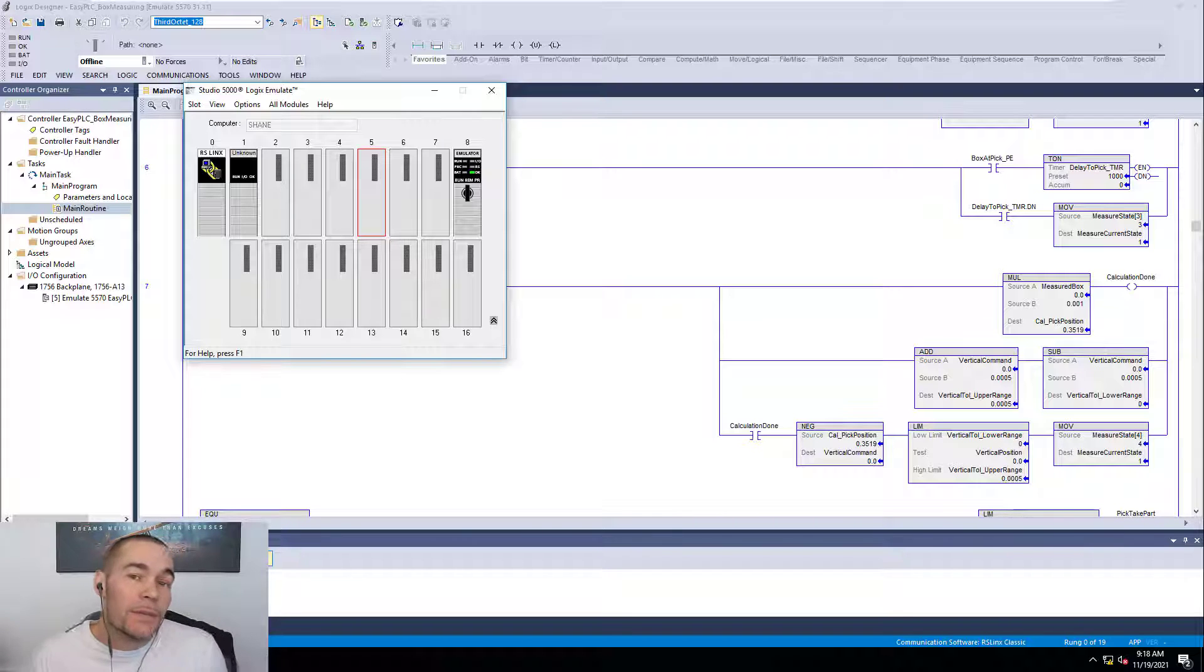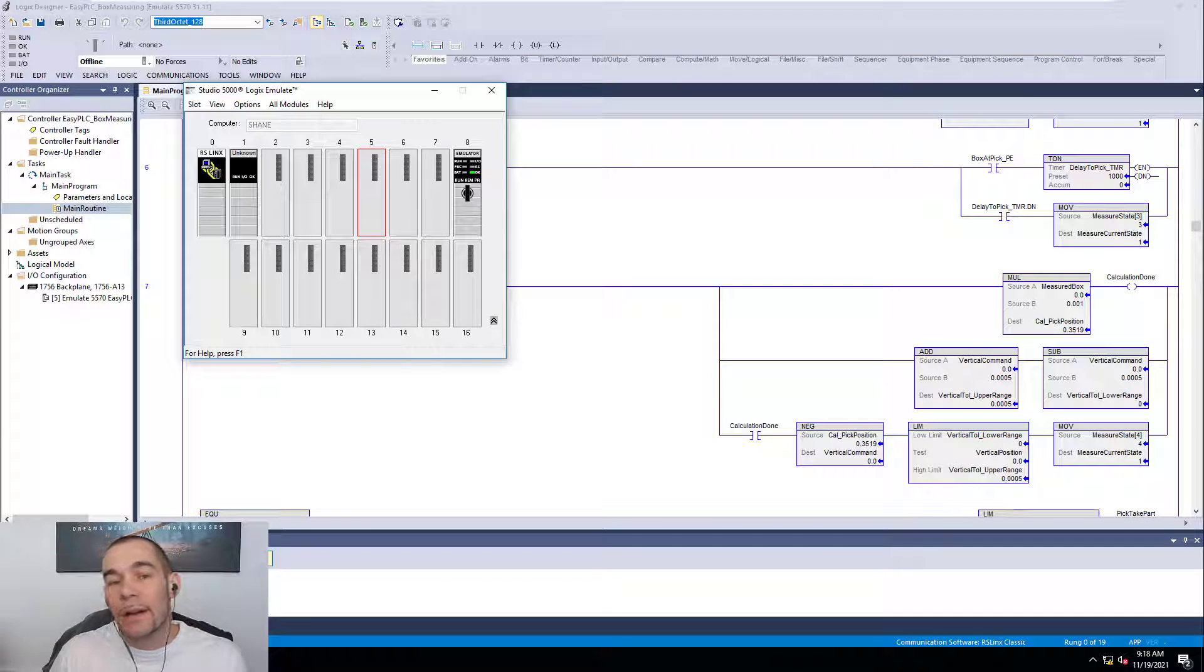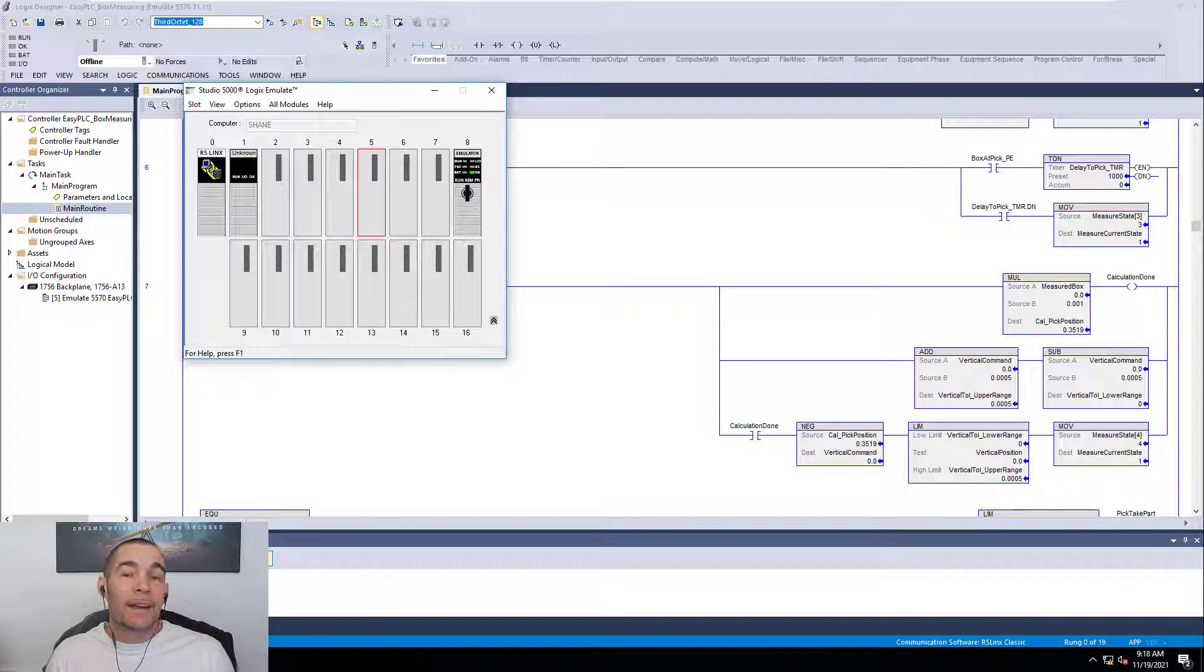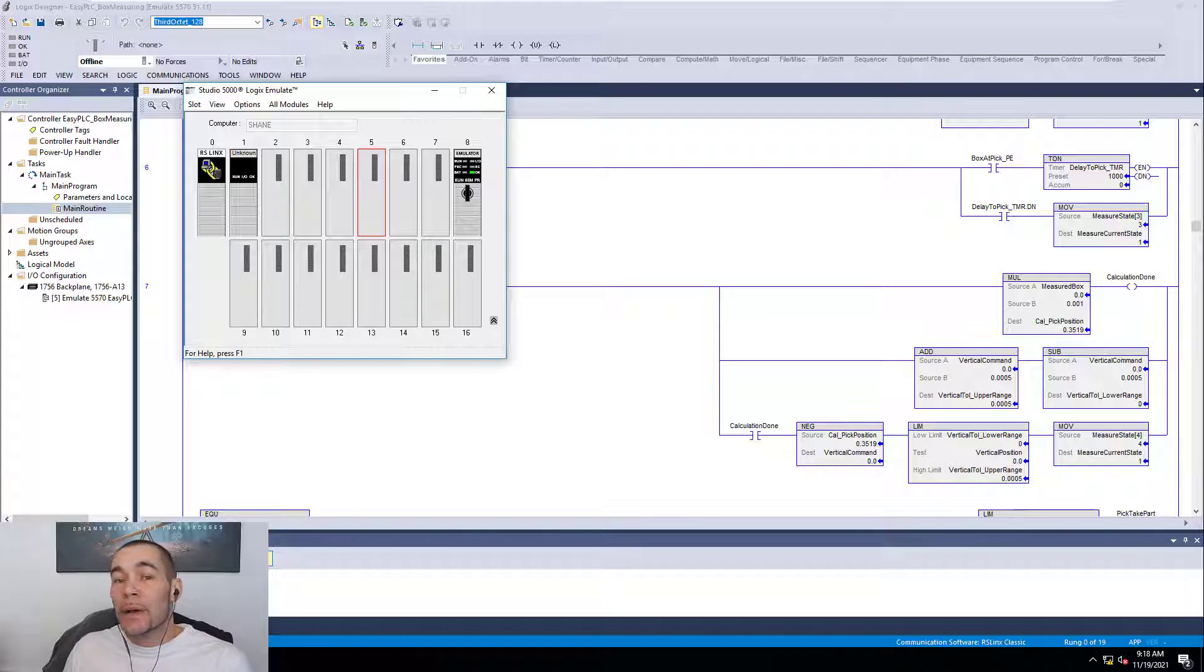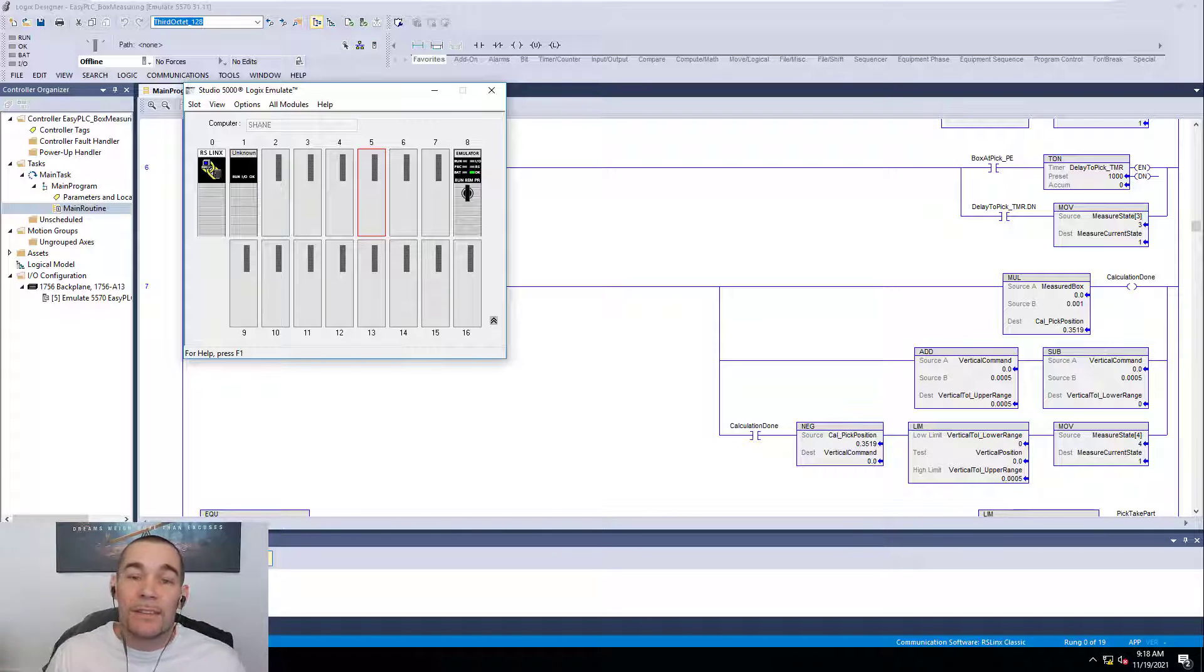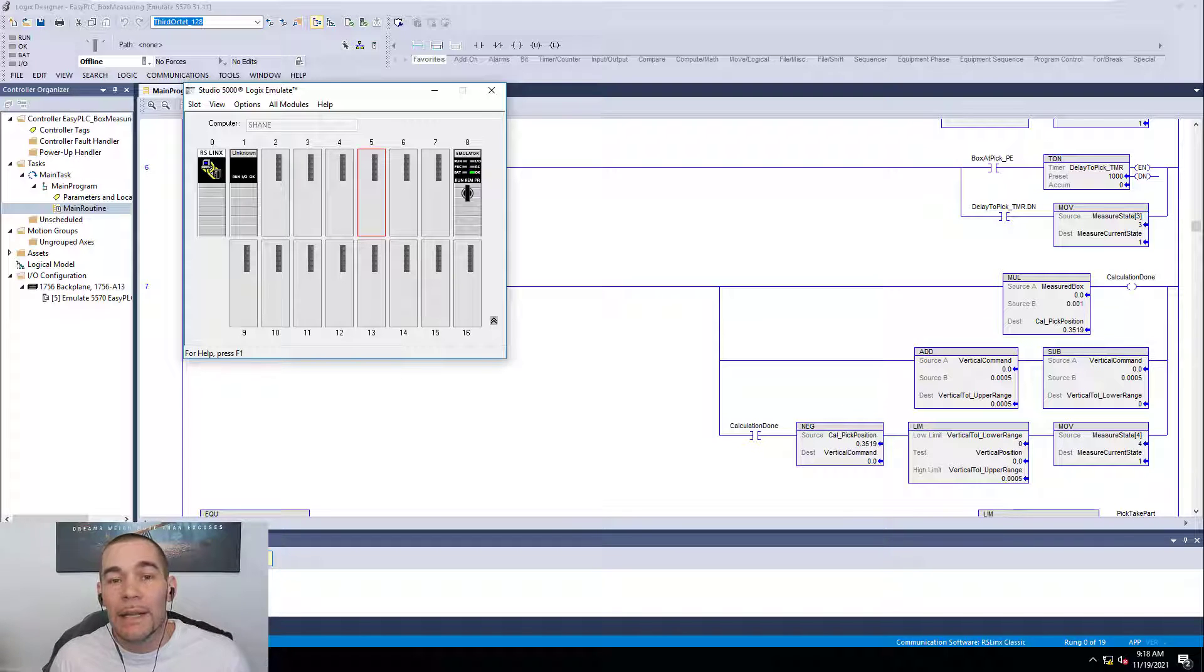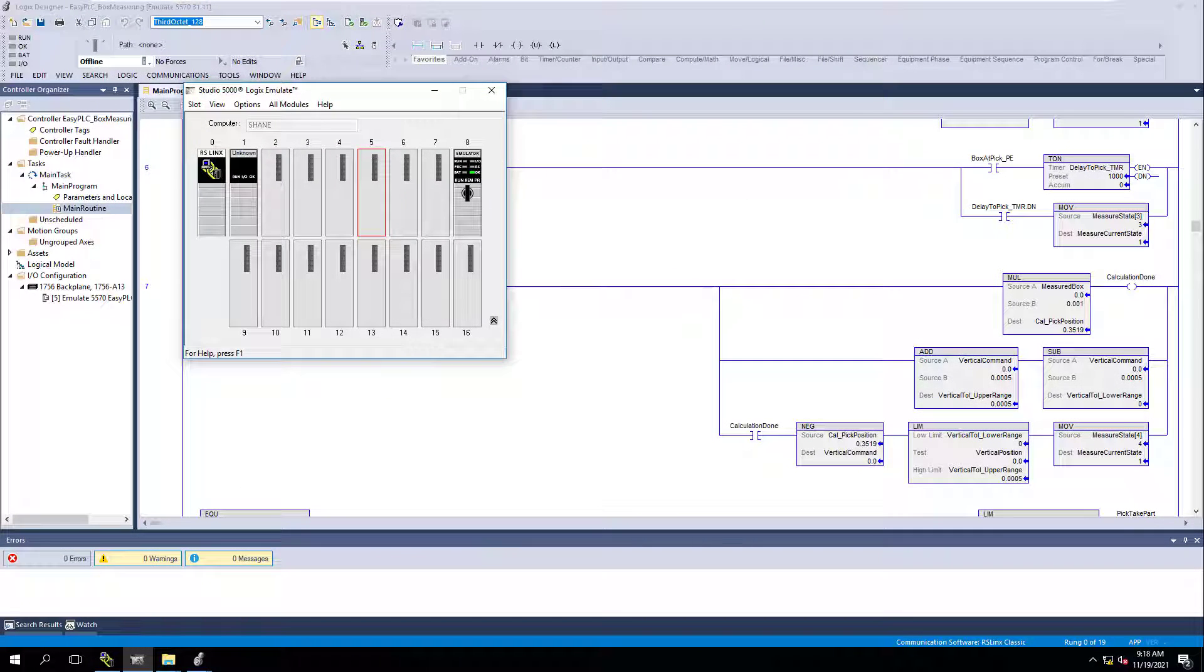I'm going to do this with Easy PLC's Machine Simulator because a lot of people have requested that I use real machines. I can't really use a real machine in the real world because of proprietary natures of machinery and manufacturing. So what I did is we 3D made machines so we can actually show you real world scenarios.